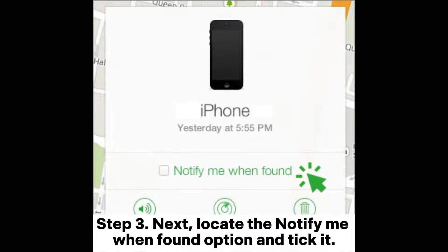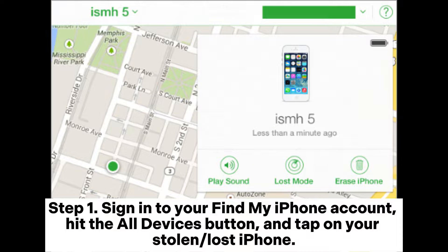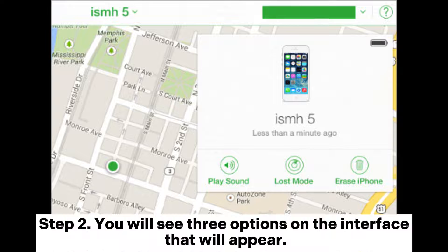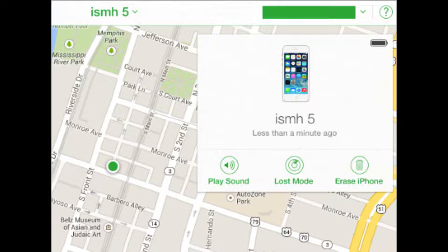Step 3: Locate the Notify Me When Found option and tick it. Lock your iPhone. Step 1: Sign in to your Find My iPhone account, hit the All Devices button, and tap on your stolen or lost iPhone. Step 2: You will see three options on the interface that will appear — the Erase iPhone, Play Sound, and Lost Mode options. Now select the Lost Mode option and key in your Apple ID to authenticate the process.